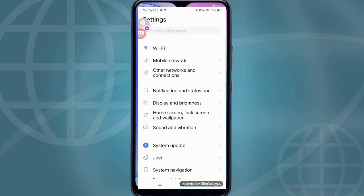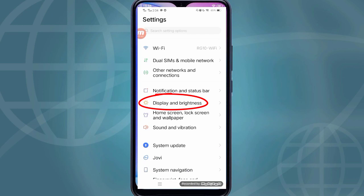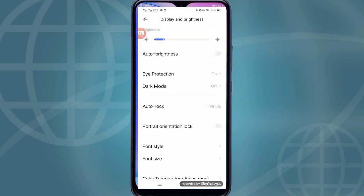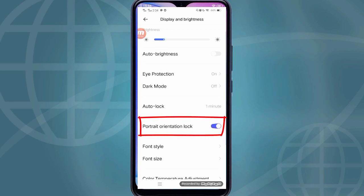Here's one more way: go to your phone settings, then click 'Display and Brightness.' If your screen rotation is locked here, you will not be able to see the full screen. So please don't lock it.